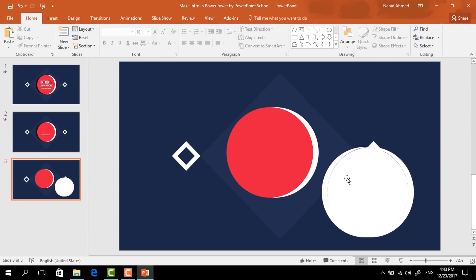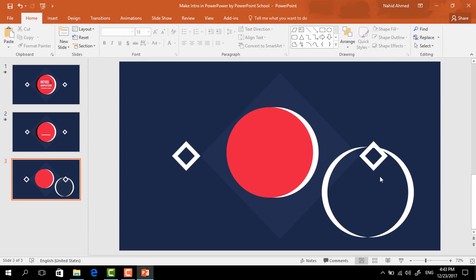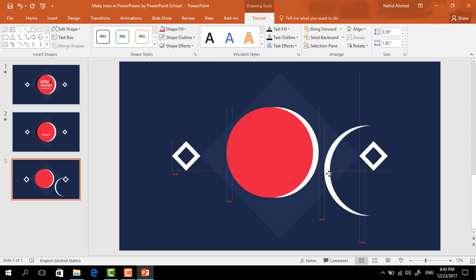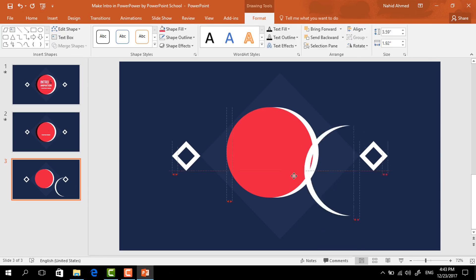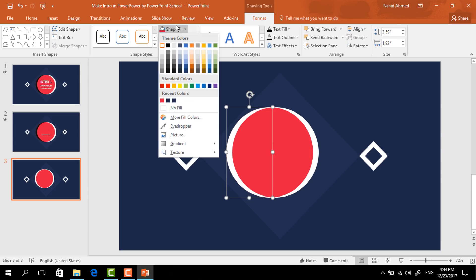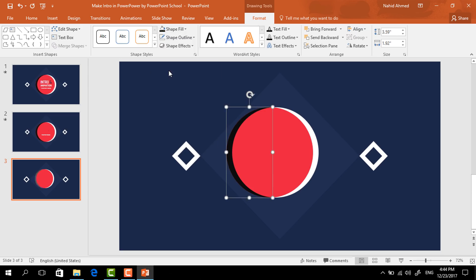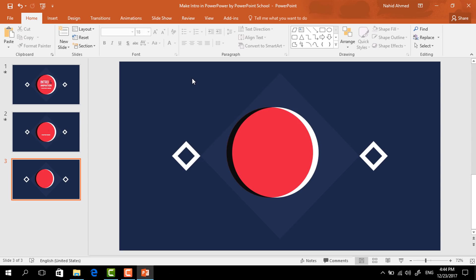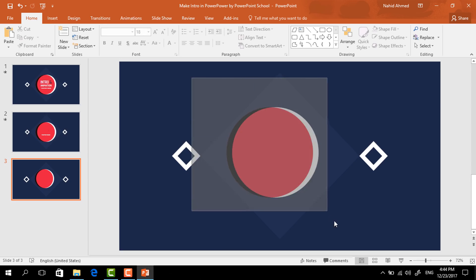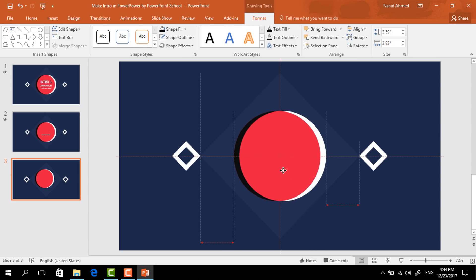Now we have to delete the extra portions. So just delete them and keep this one. Place it here, change the color to black and it will look like a shadow. After that, select only these circles, press Ctrl+G to group, and place them in the exact middle.